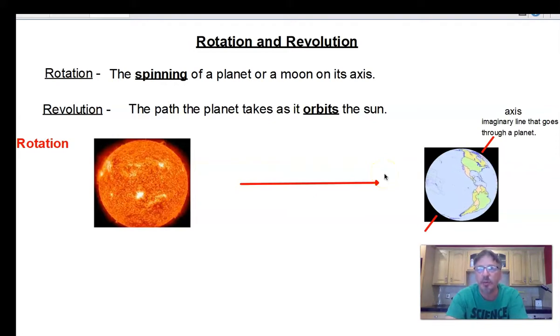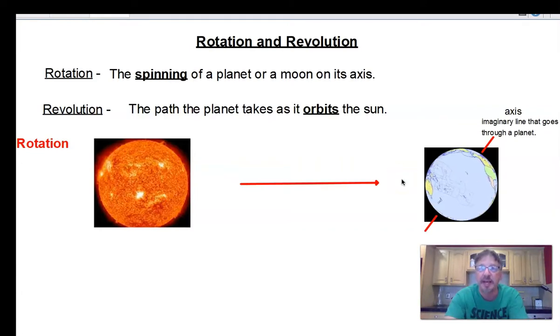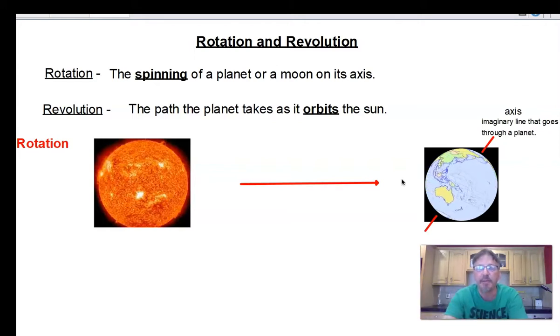As Earth turns away from the sun, day goes on to dusk. When North America is on the other side of the sun, it's nighttime. It takes a full 24 hours to come back and face the sun again.